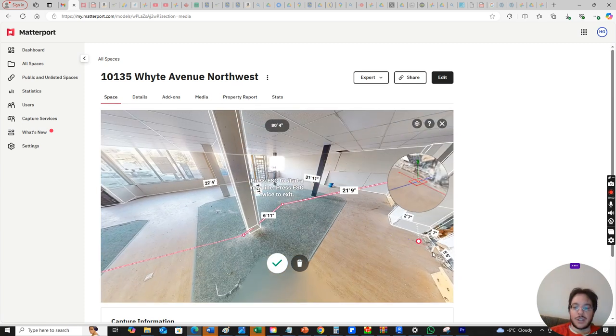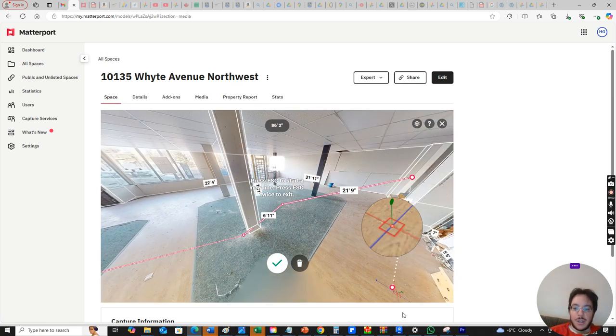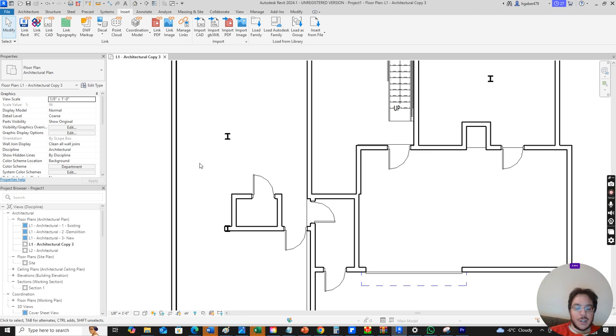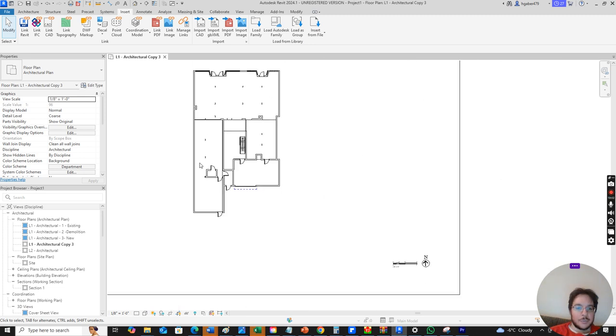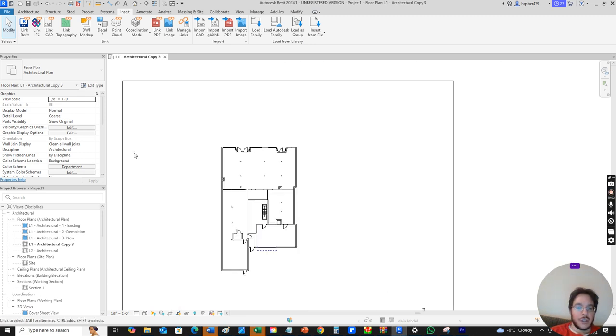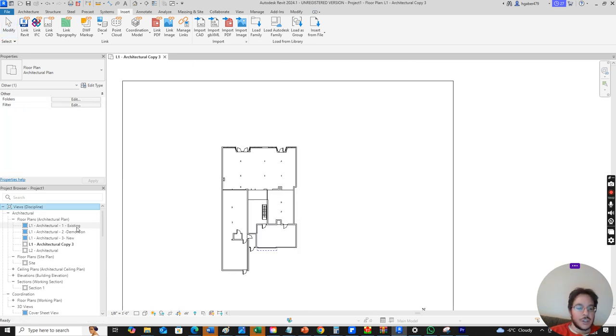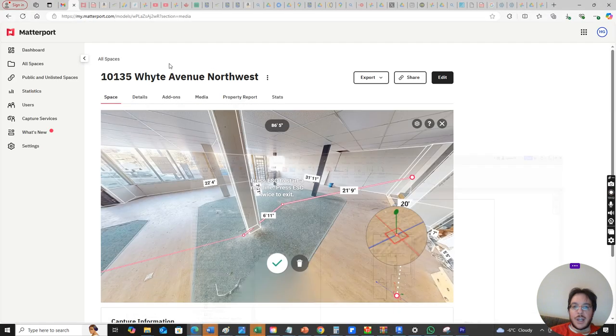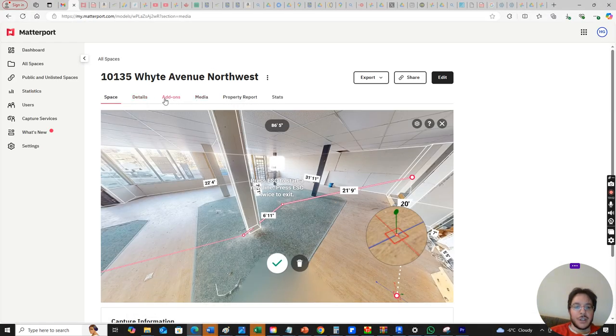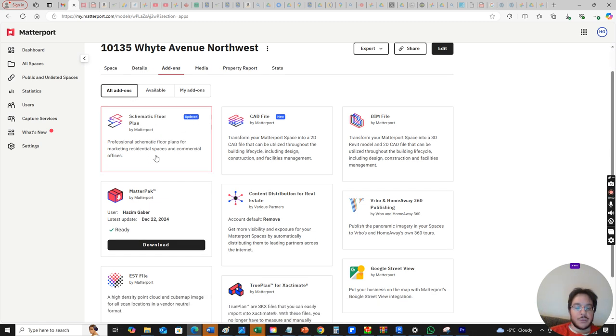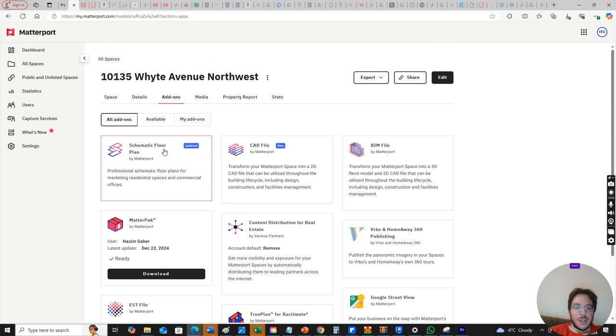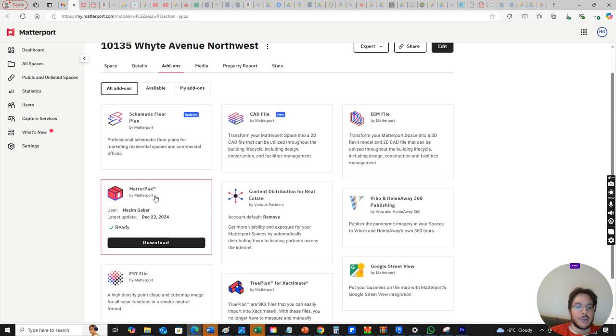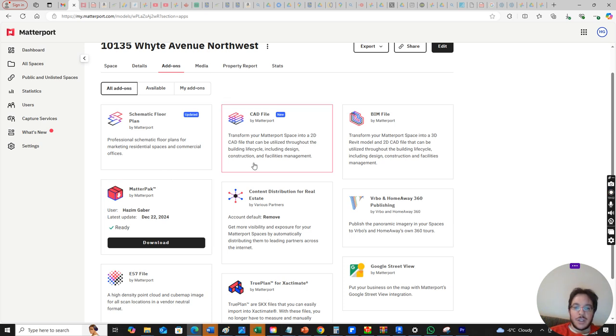Now what I do in my Revit is we create a standard Revit template. Now I'll show you something else here. If you want to pay extra, you can click for add-ons and it'll give you a schematic floor plan which takes a couple days, or you can get the Matterpack which is like a 3D model that you can import into Revit.